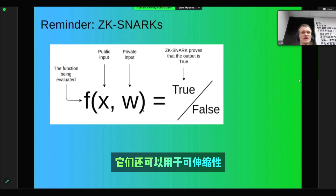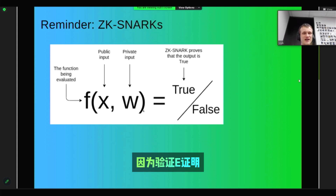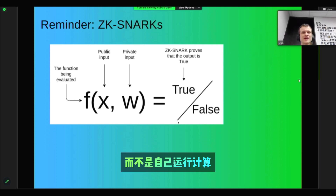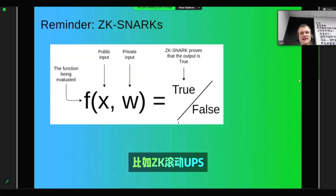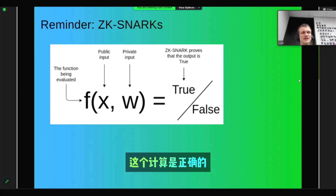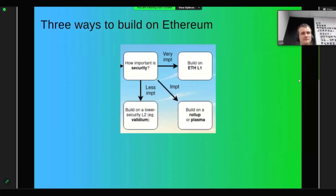ZK-SNARKs can also be used for scalability, because verifying a proof can be much faster than running the computation yourself. ZK-Rollups and ZK-Validiums, for example, use ZK-SNARKs to prove that computation is being done correctly.